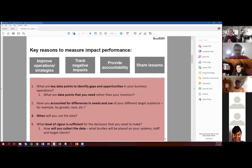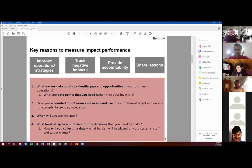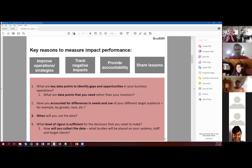And then this last one is: what level of rigor is sufficient? In the M&E world, the gold standard is randomized control trials — absolutely not required in our space. That is not the level of rigor you need to make your day-to-day decisions. You want to think about: this is the decision I made, this is the quality of data I'm willing to work with, and that should determine how you collect the data. It's really important to always right-size your indicators and your data collection to the resources you have.